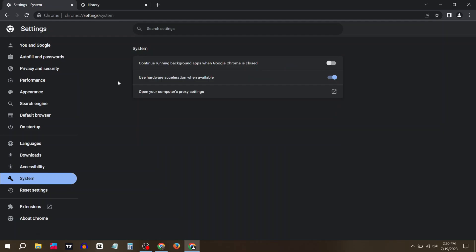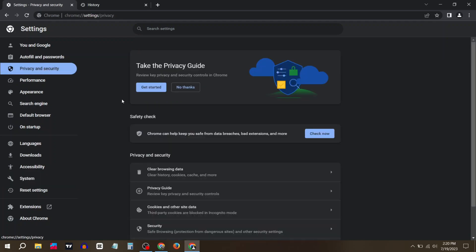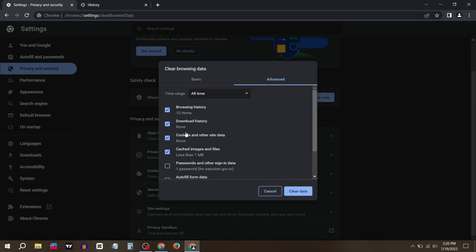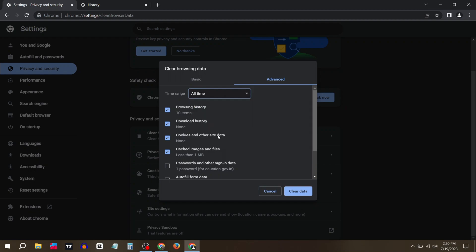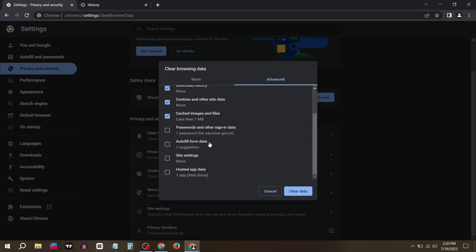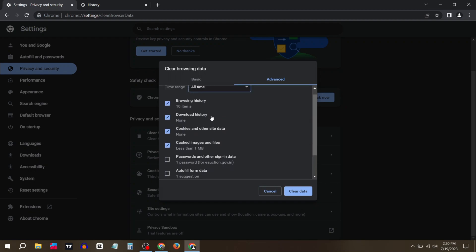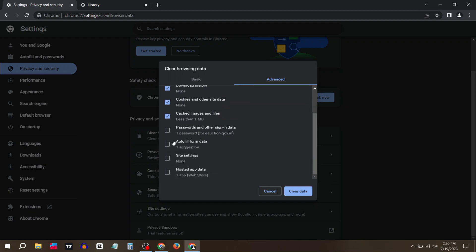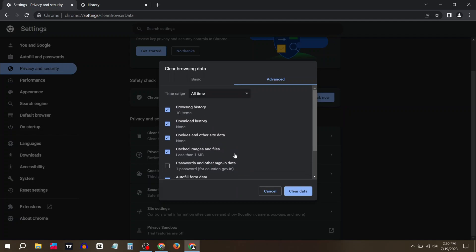Now go to Privacy and Security and click on Clear Browsing Data. Click Advanced, select All Time, and tick all options except passwords. Then click on Clear Data.